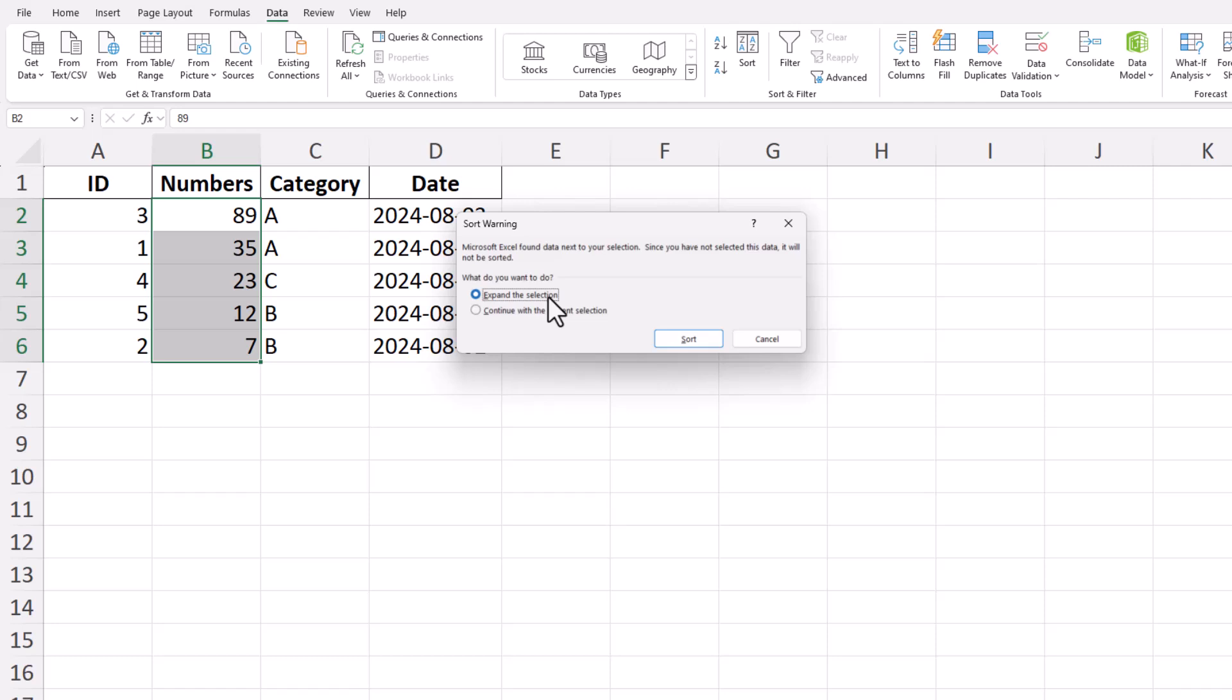When prompted, you can choose to expand the selection if you want the entire row of data to move together with the number you're sorting, or select Continue with the current selection if you only want to sort the selected column.